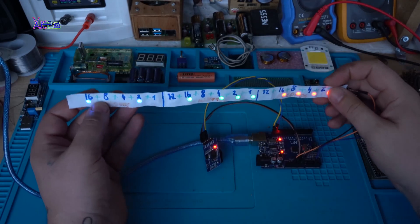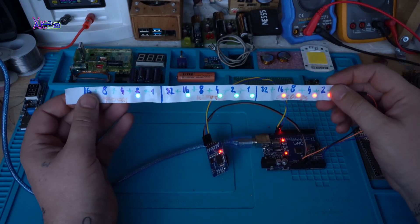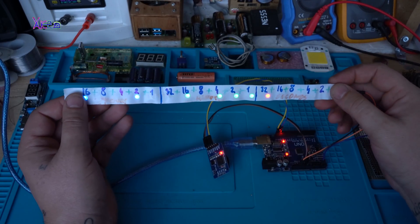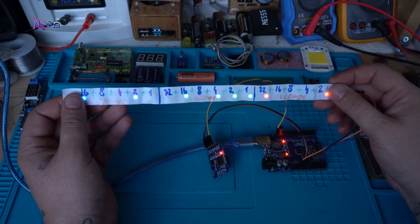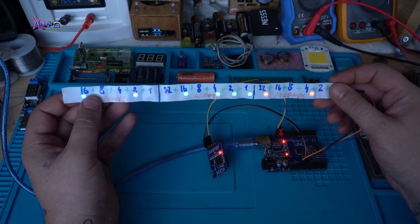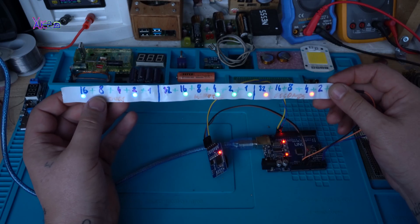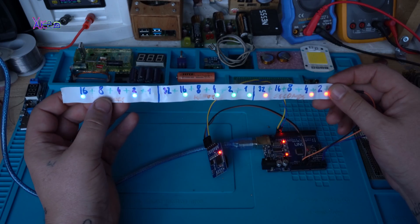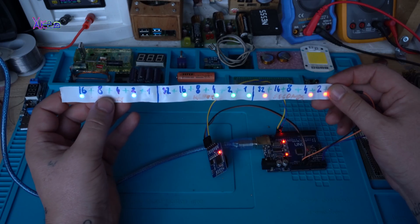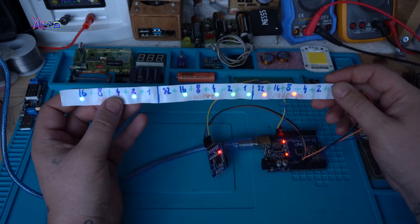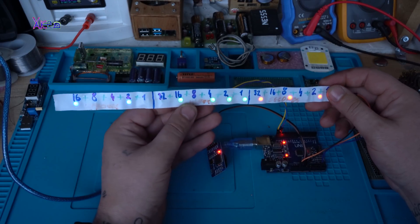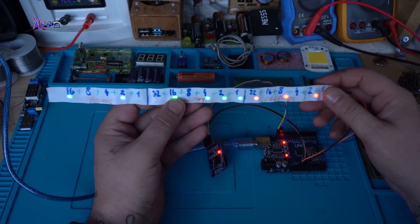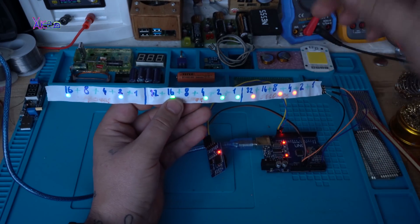It's a super easy and quick DIY project for beginners that want to learn something new about Arduino. And as I said, the code and the schematic will be in the description below.